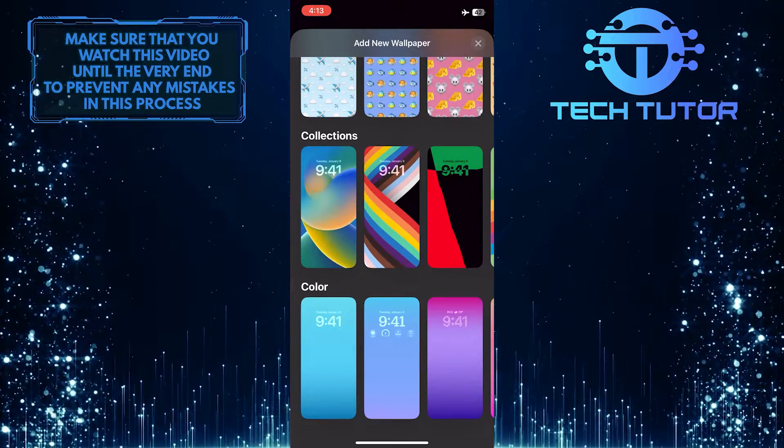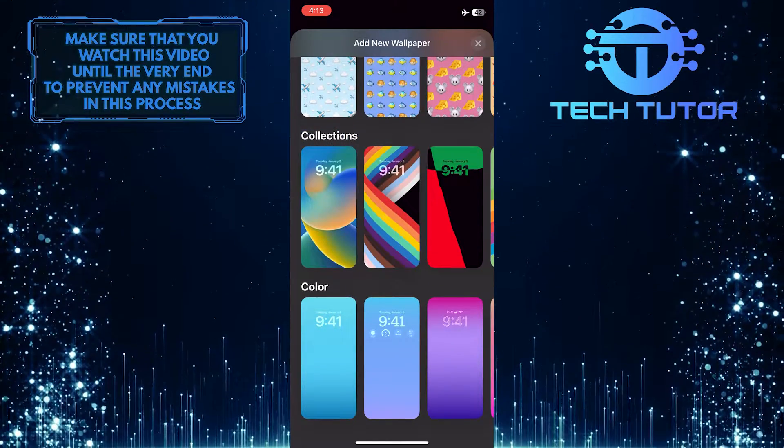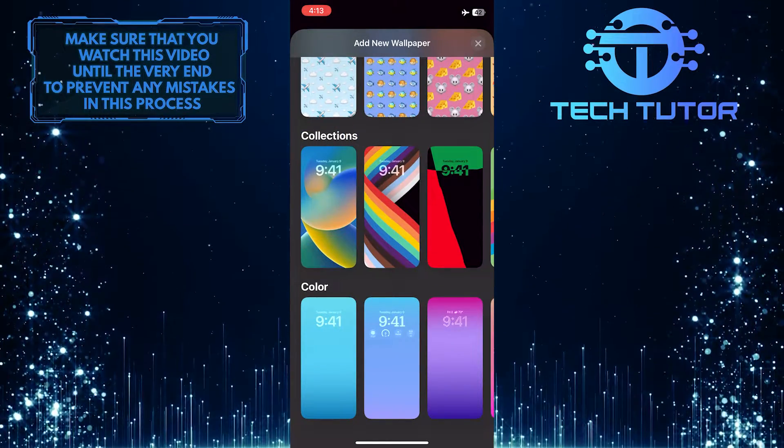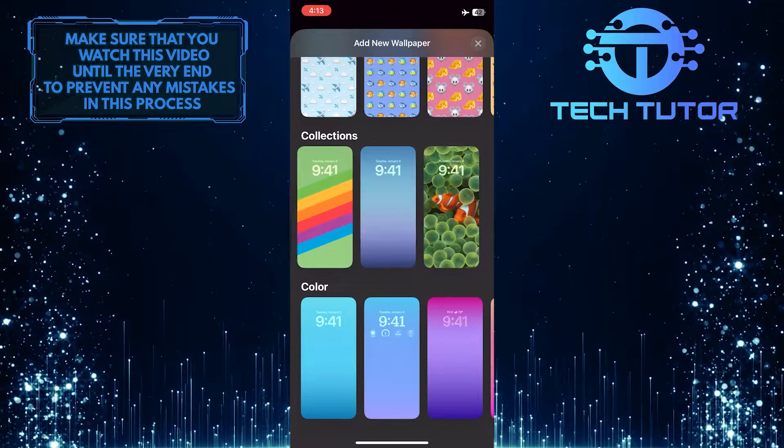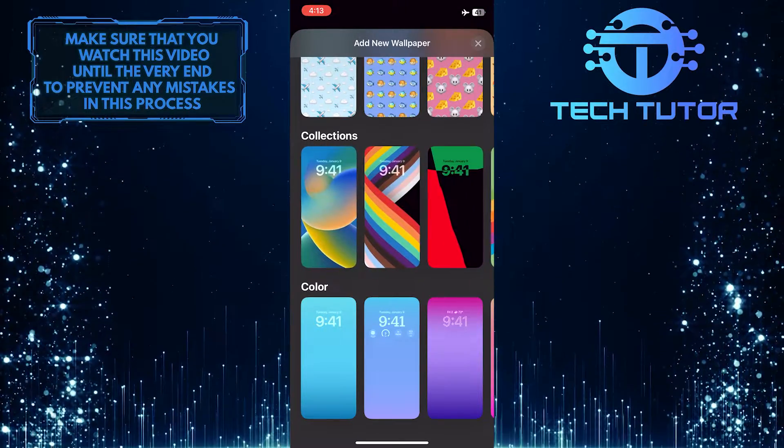So all of the default wallpapers are in Collections. Simply select any of these wallpapers that are in the Collections section.